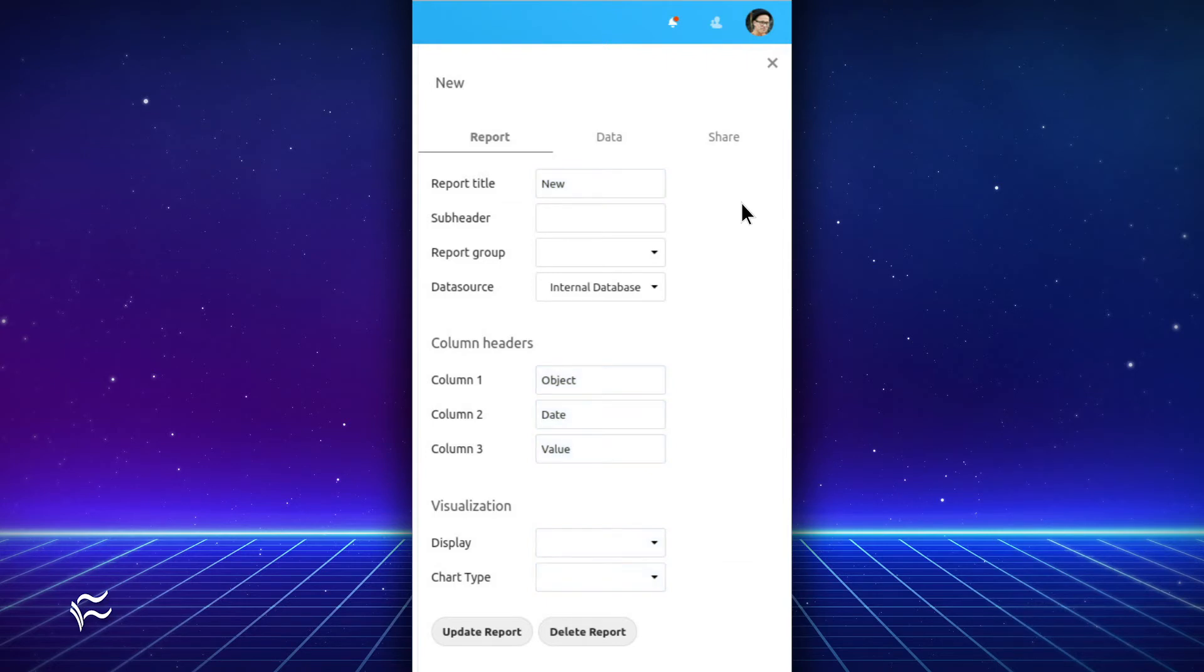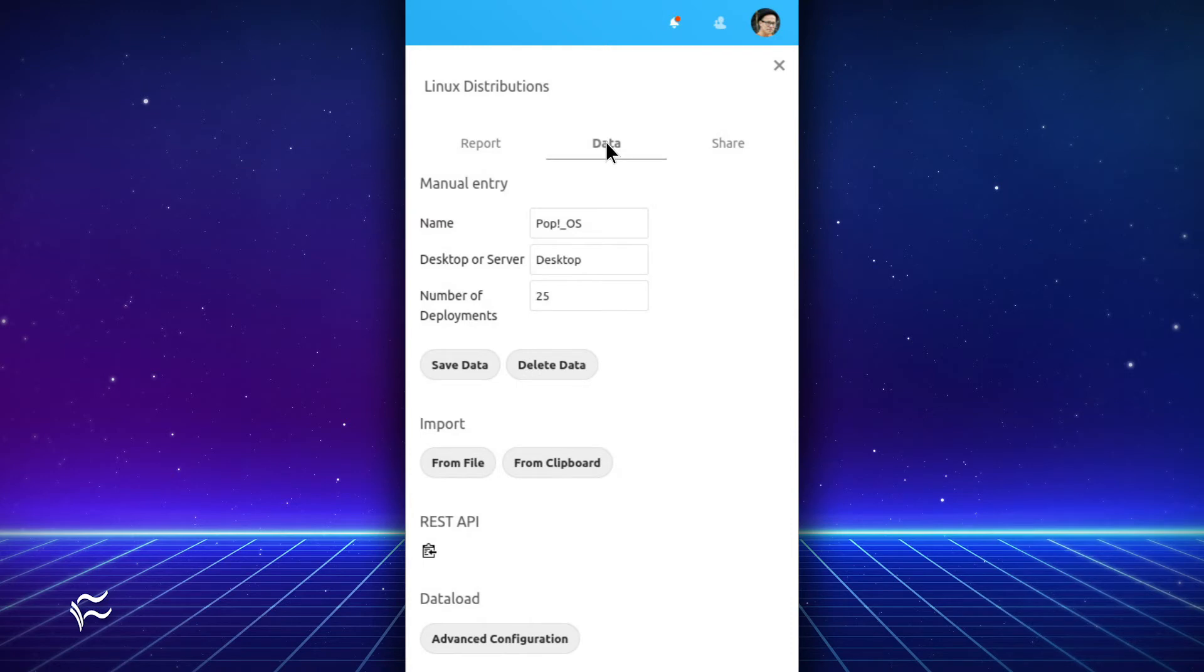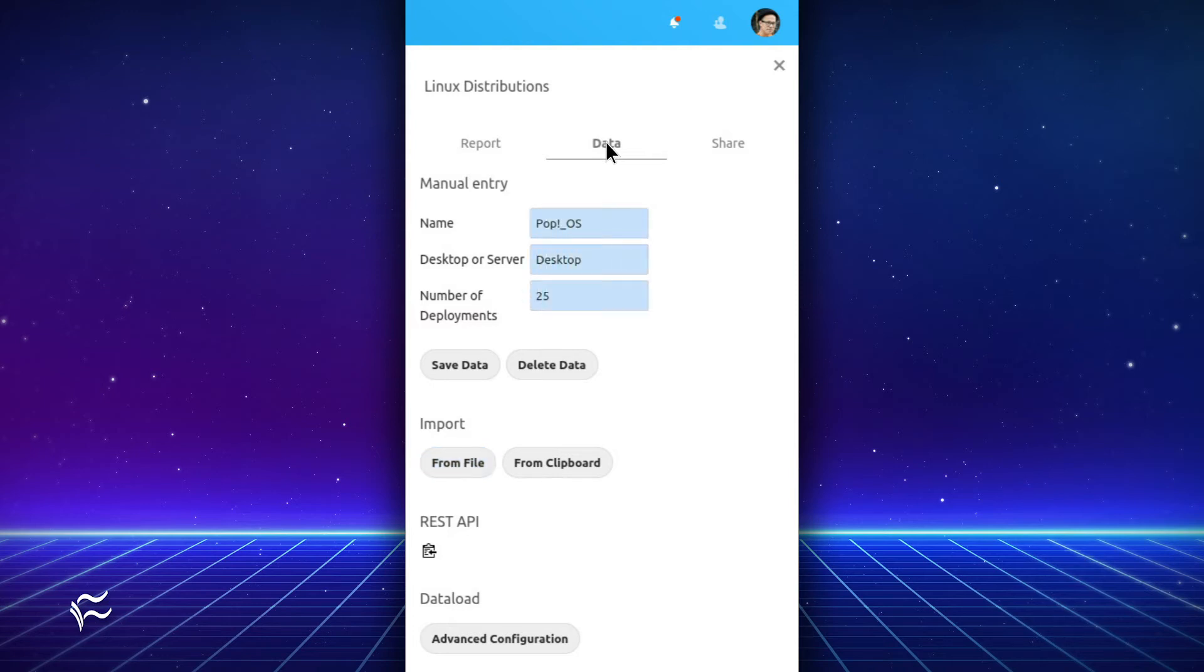Once you've filled out the basic information about the report, click the Data tab, and then start adding data to the report. You can add data manually or import it from a file. To manually enter data, fill out the necessary values and click Save Data. You can then continue to add data to the report until you're finished.